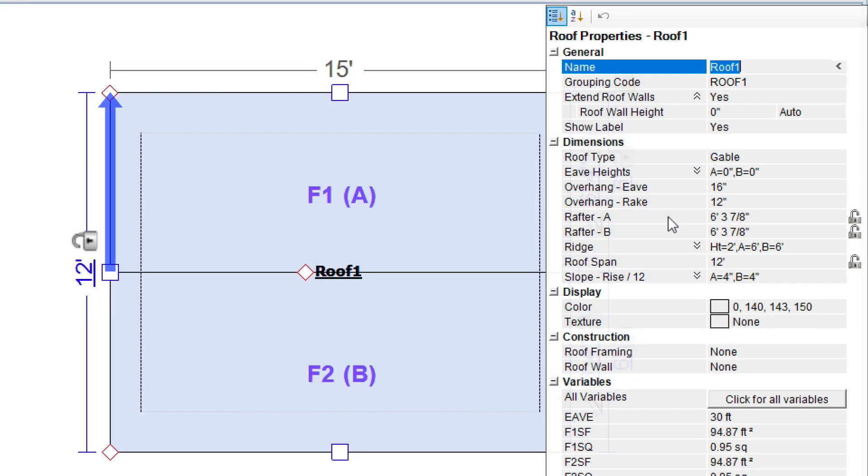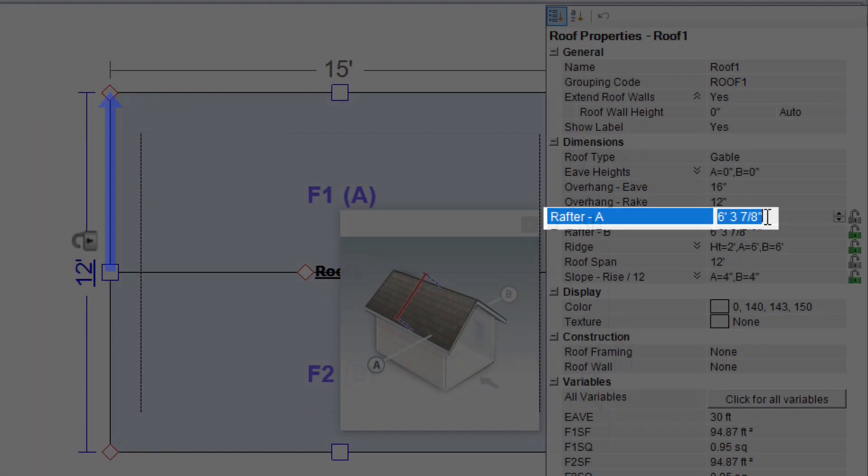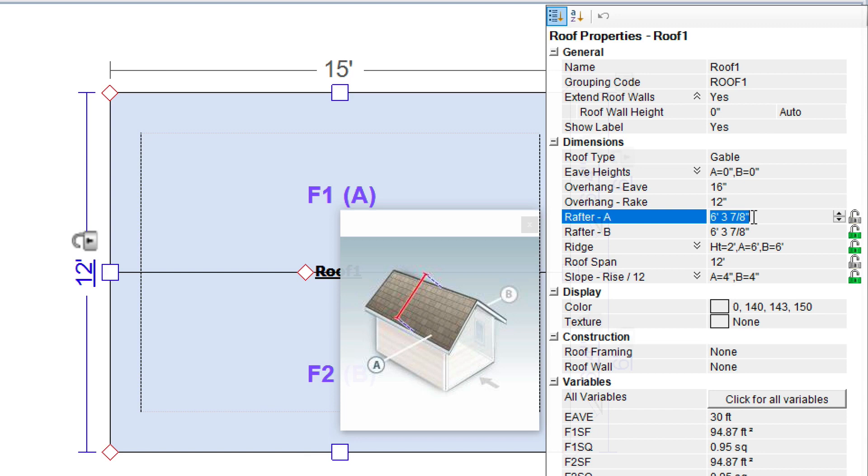Enter the length from the ridge to the edge into the Rafter A property. Note that Rafter A corresponds to Face A in the sketch diagram.